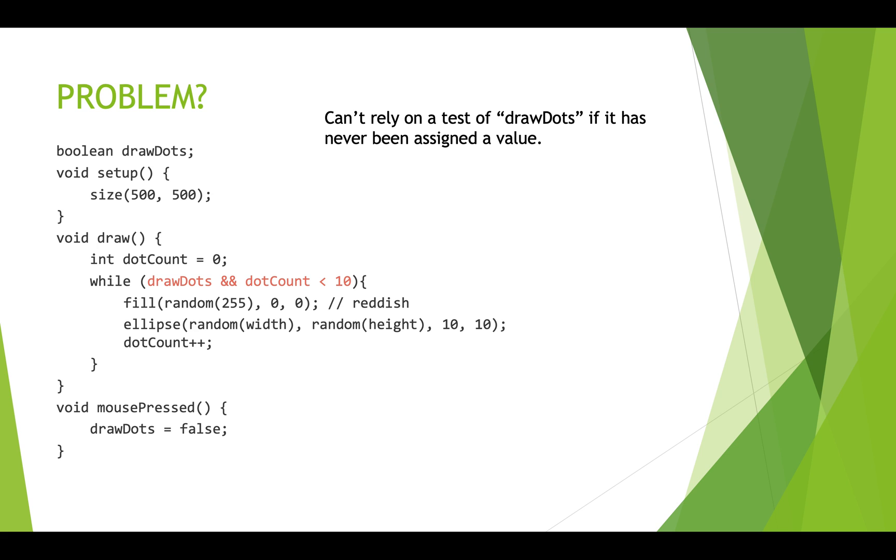All right, so those are three common problems with while loops. Having an infinite loop because you haven't actually changed a variable that's in the condition. Also having a bad initialization that means the loop never runs at all. And then having poorly initialized boolean variables that cause problems. So watch out for those problems and good luck with your while loops. Thanks for watching.